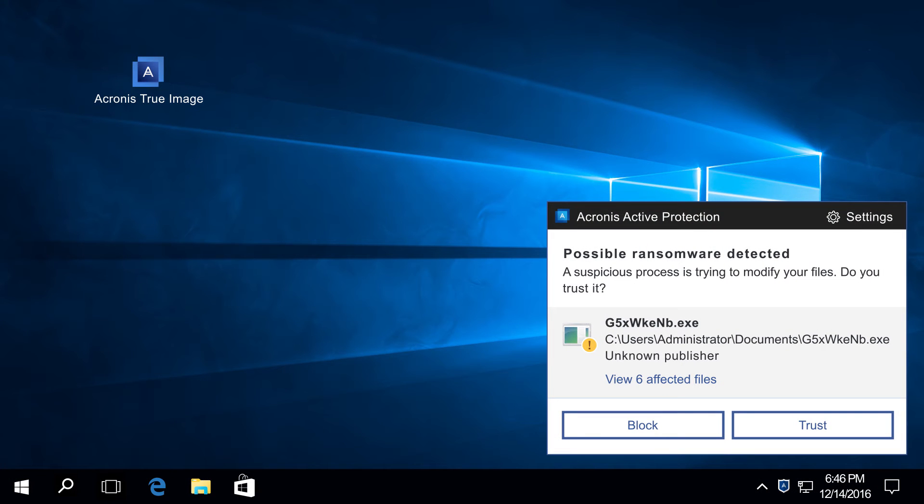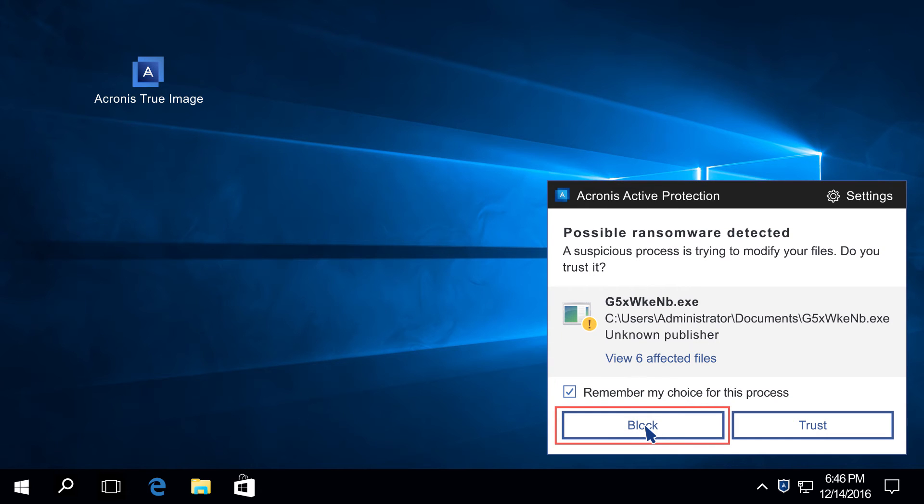If you have not encrypted the files intentionally, click Block. If it is not the first time the process is trying to encrypt files, you can permanently block it.